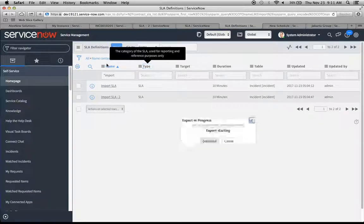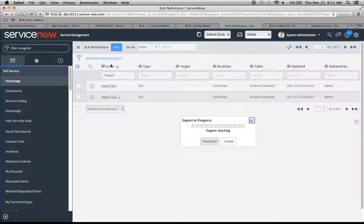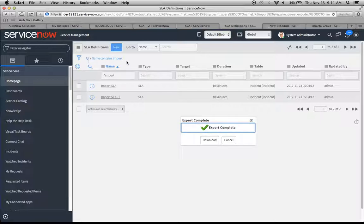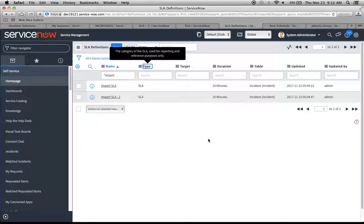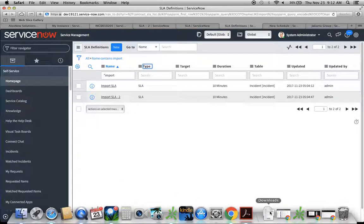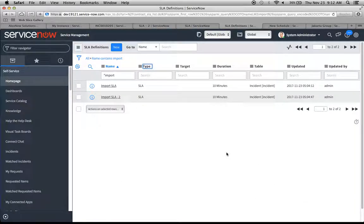It should give us some sort of name that uses this filter right here. Now we'll click download for the export is complete. And there we go. It's down there in my downloads.